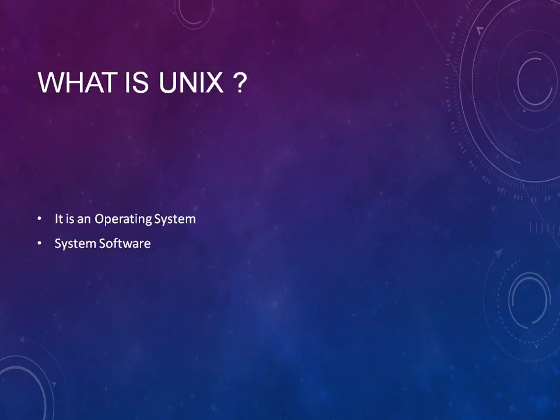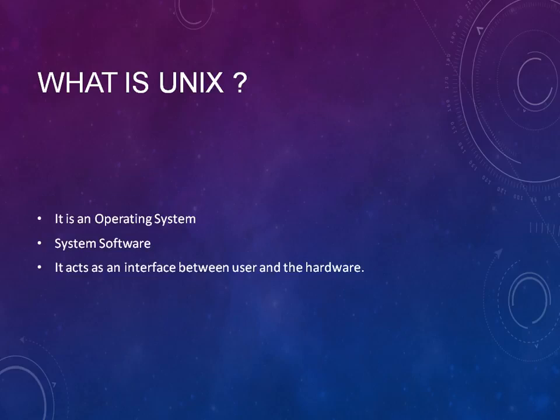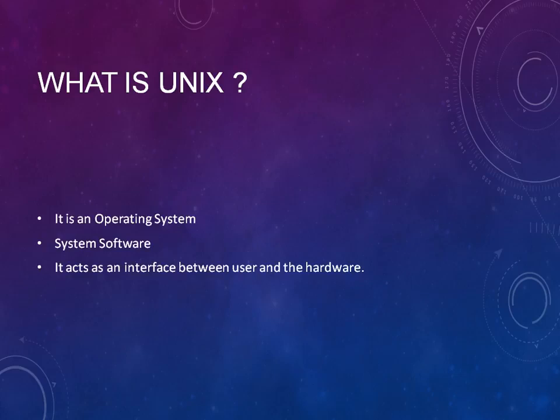It acts as an interface between the user and the hardware. We have several hardware components that are already deployed onto this machine, and whenever a user enters a request, it will act as a user interface between user and hardware. Unlike any other operating system, UNIX is also the same - it acts as an interface between user and hardware. This is a brief introduction about what is UNIX.